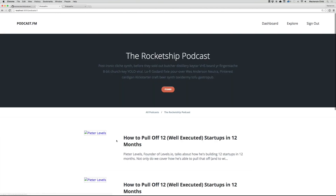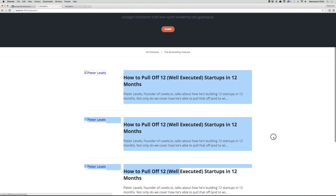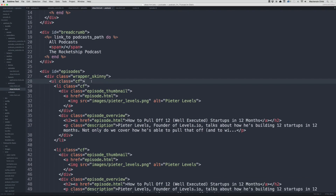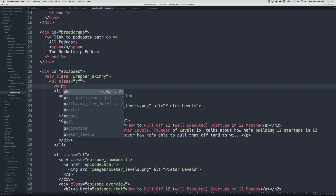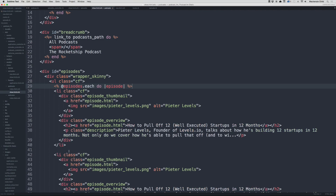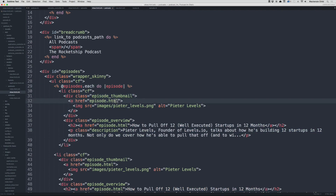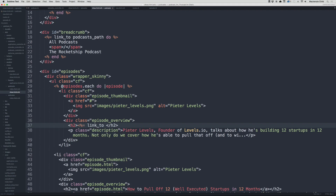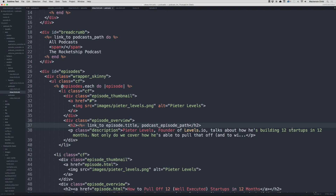Now that we have episodes we should loop through them on the podcast show page. Under the ul I'll do @episodes.each do |episode|, then inside the li content I'll add a link_to episode.title going to the podcast_episode_path with @podcast comma episode.